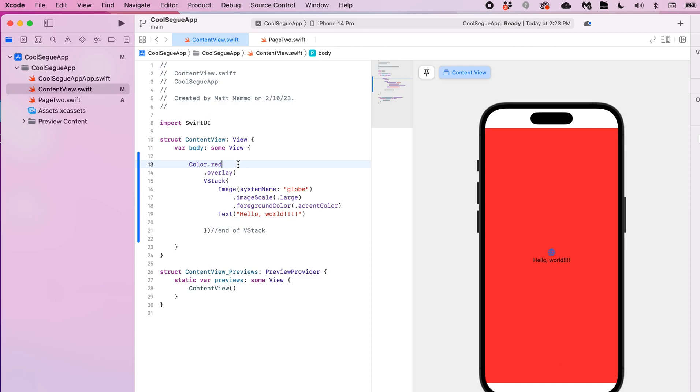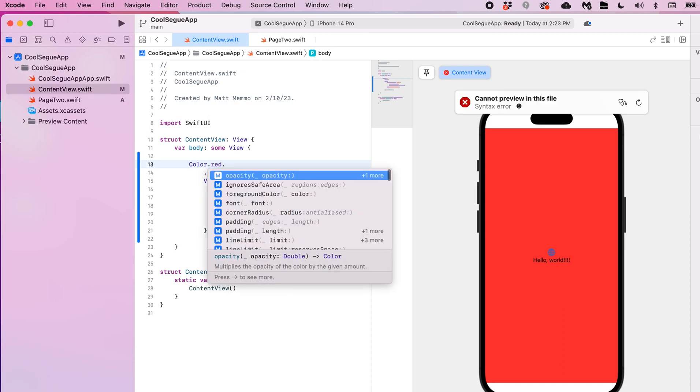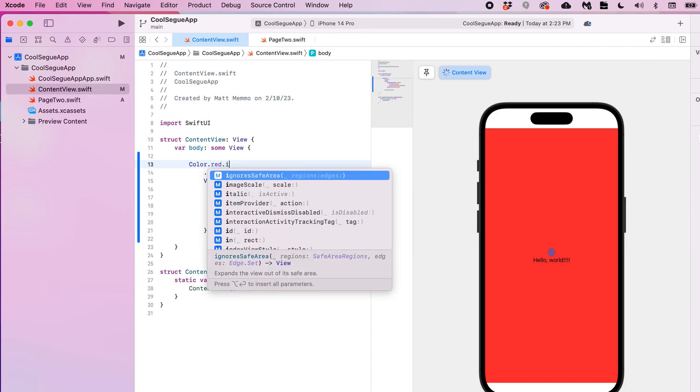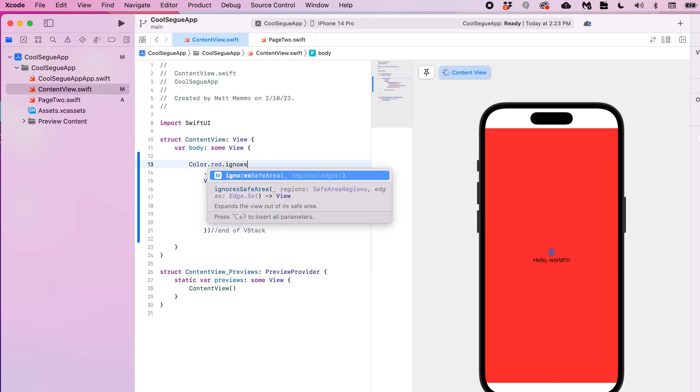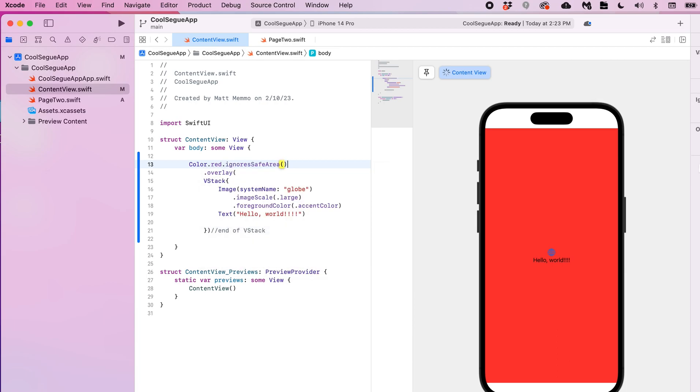To make sure it does get covered, you do dot ignores safe area. And then now the background is applied to the full height of the screen, which is great.